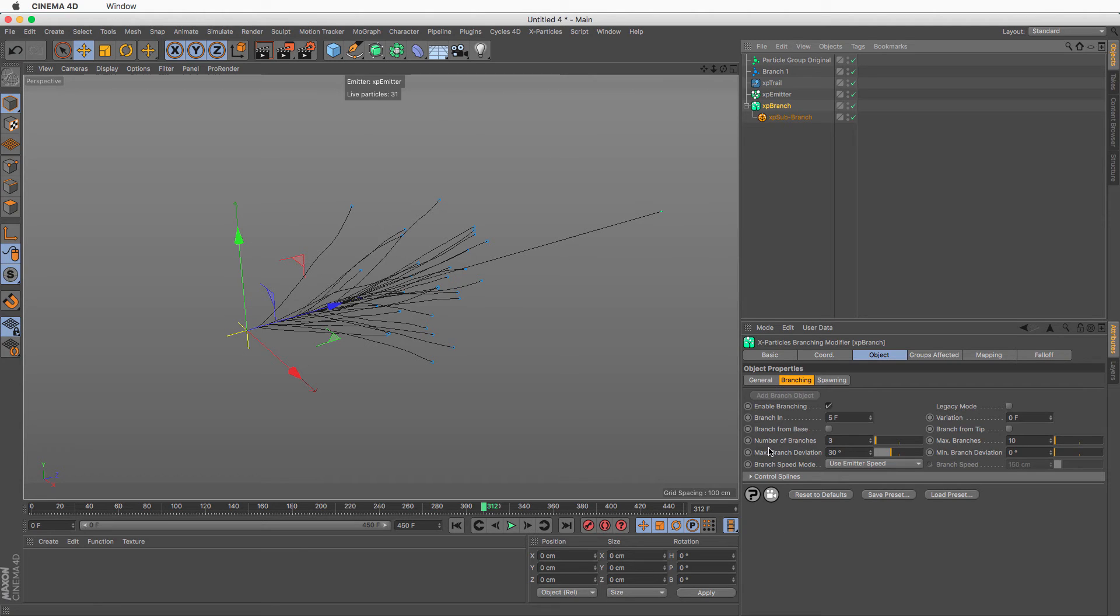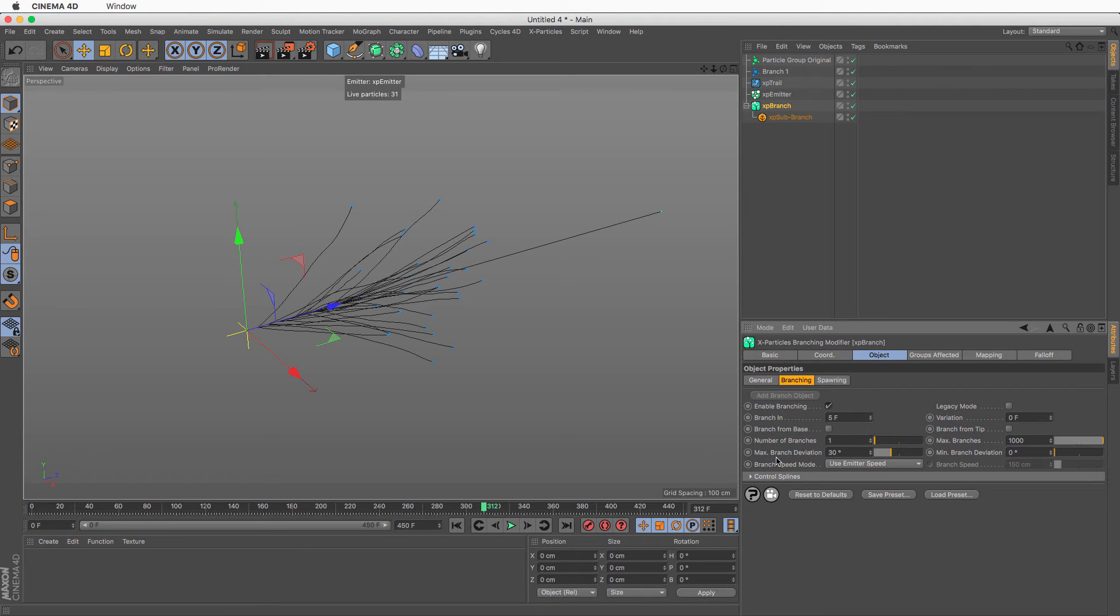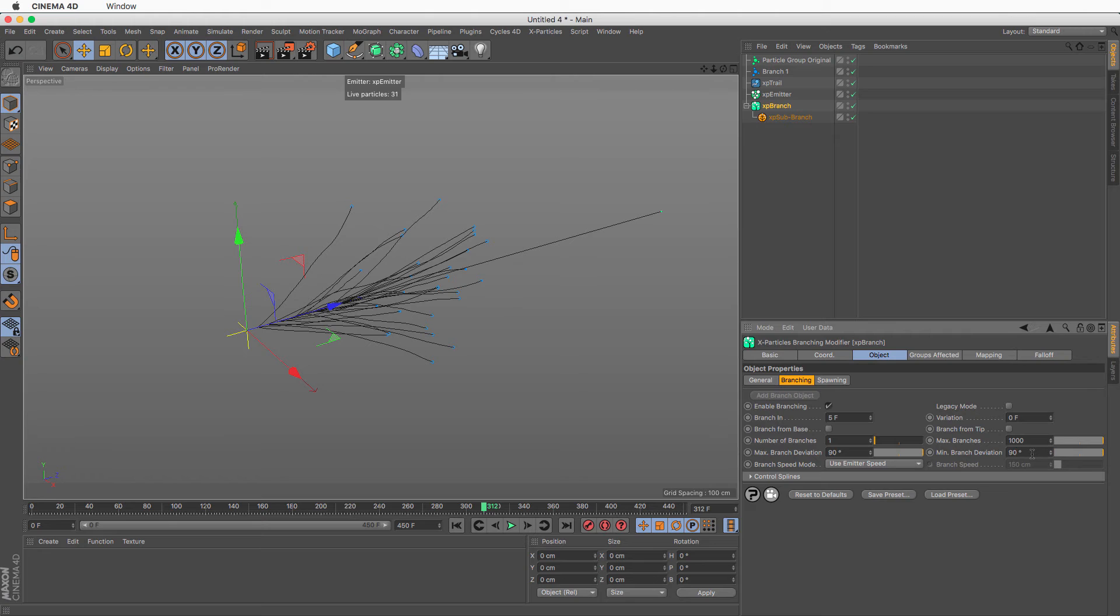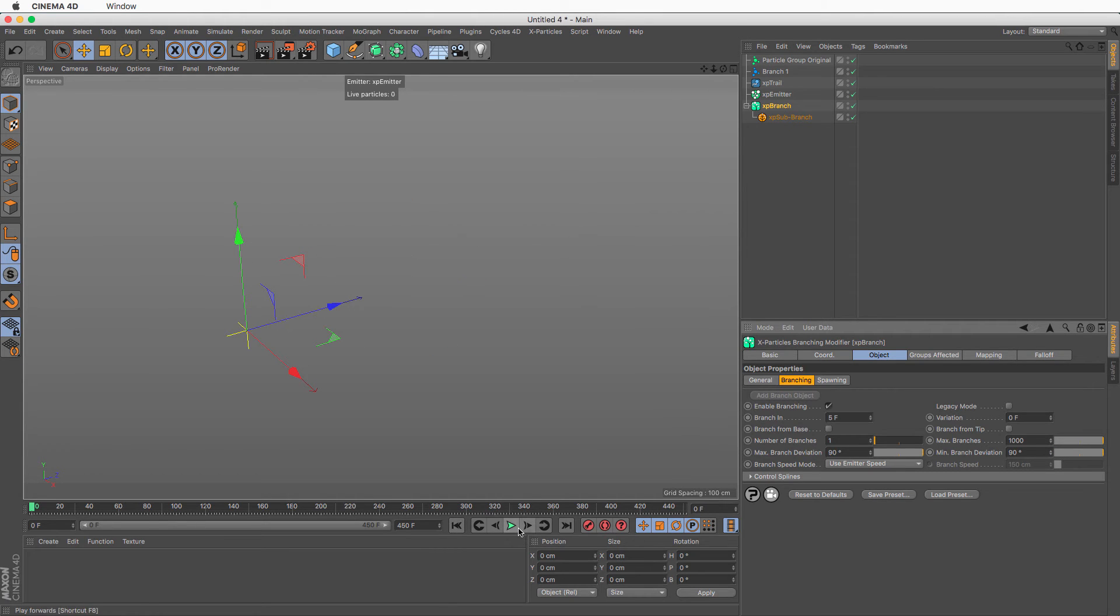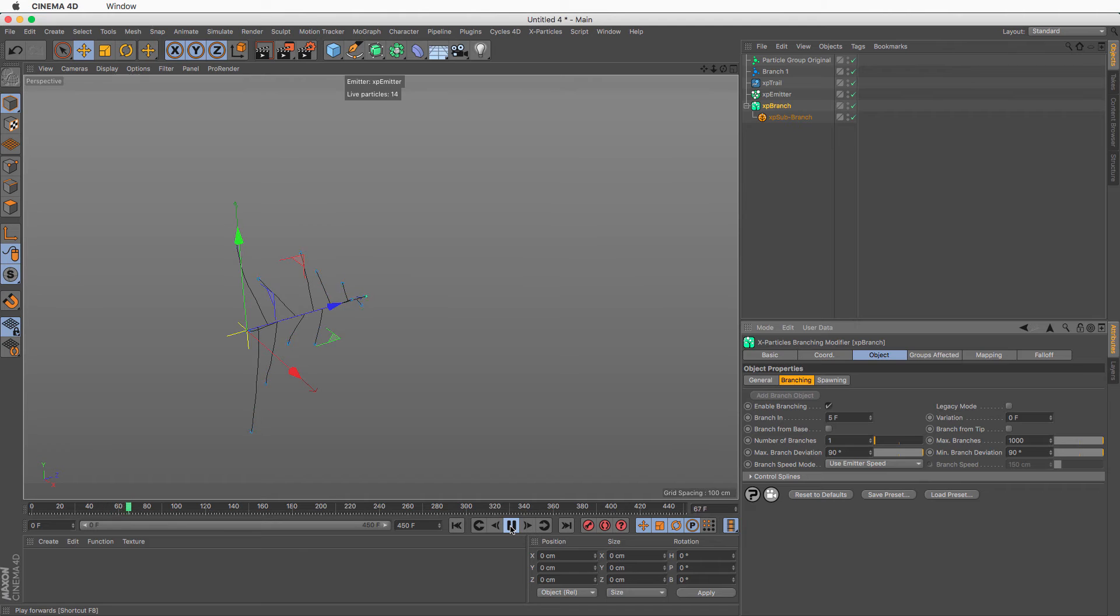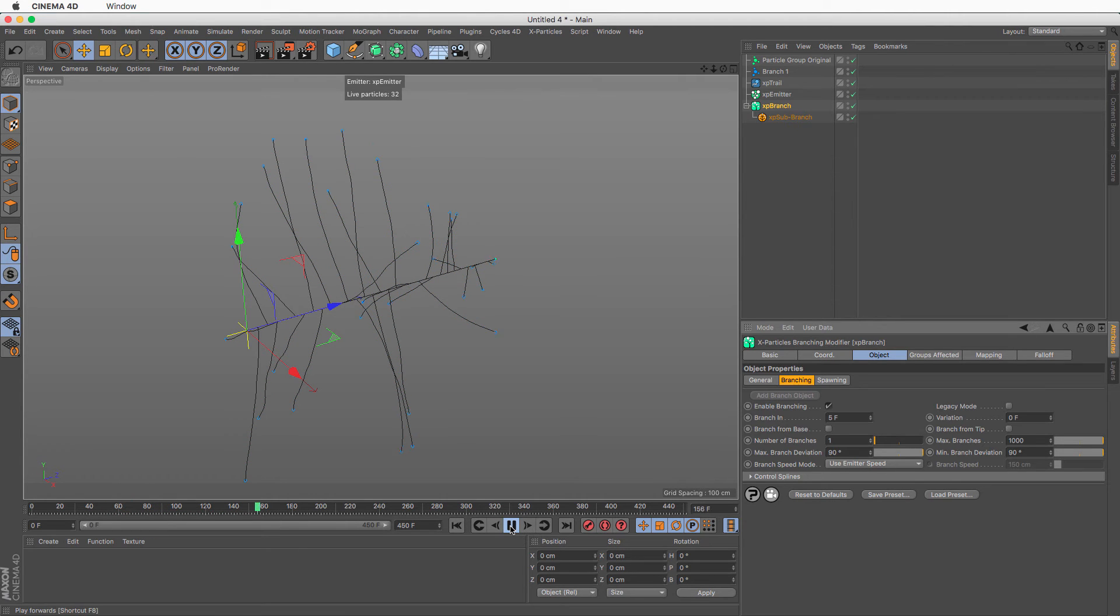So what I'm going to do, I'm going to set the branches to 1. The maximum branches I'm going to leave it at, I don't know, maybe a thousand. And I'm going to say the maximum branch deviation. What I'm going to do, the deviation has to do with the angle it's going to spawn out of. So I'm going to make this 90 and I'm going to make the minimum branch 90 as well. So now what's going to happen is that it's going to create a branch at 90 degrees every five frames. Bonk, bonk, bonk, bonk, bonk, bonk. There you go. And that is the initial angle.